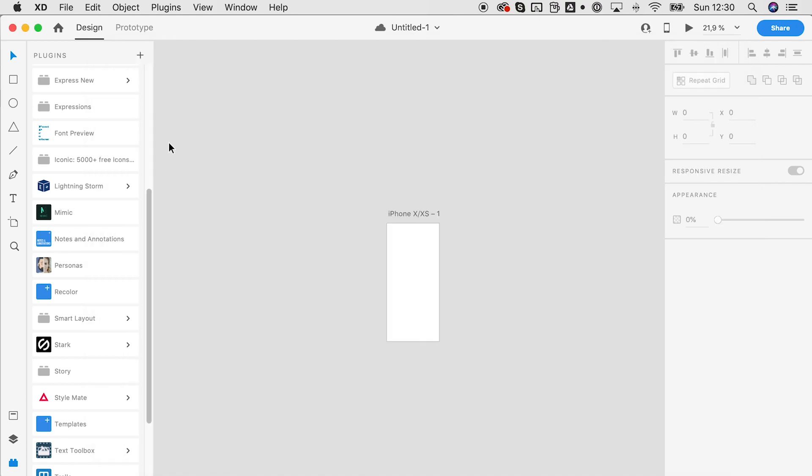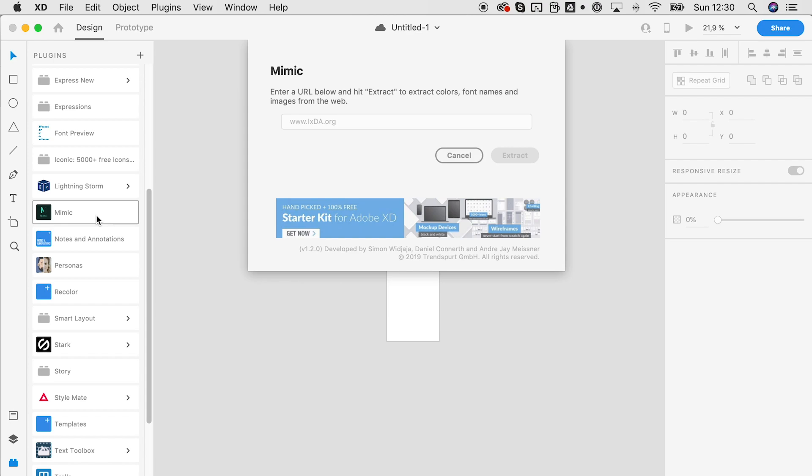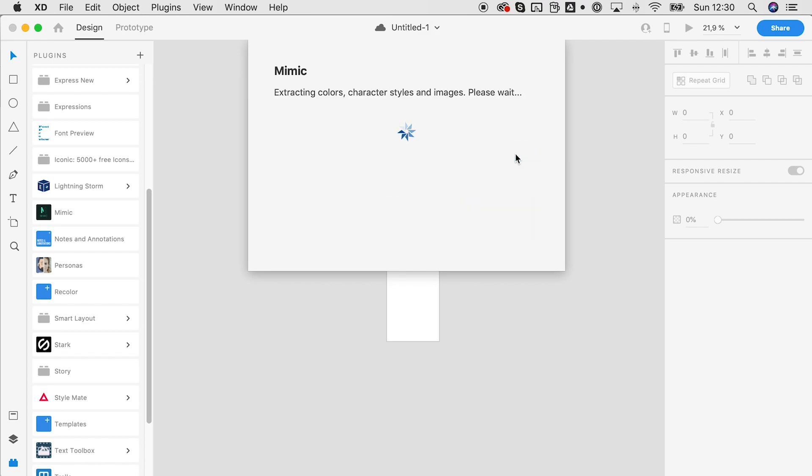Let's have a look at what this looks like in XD. We open the plugin from the panel, enter some URL here, hit extract, and then the plugin does the magic.